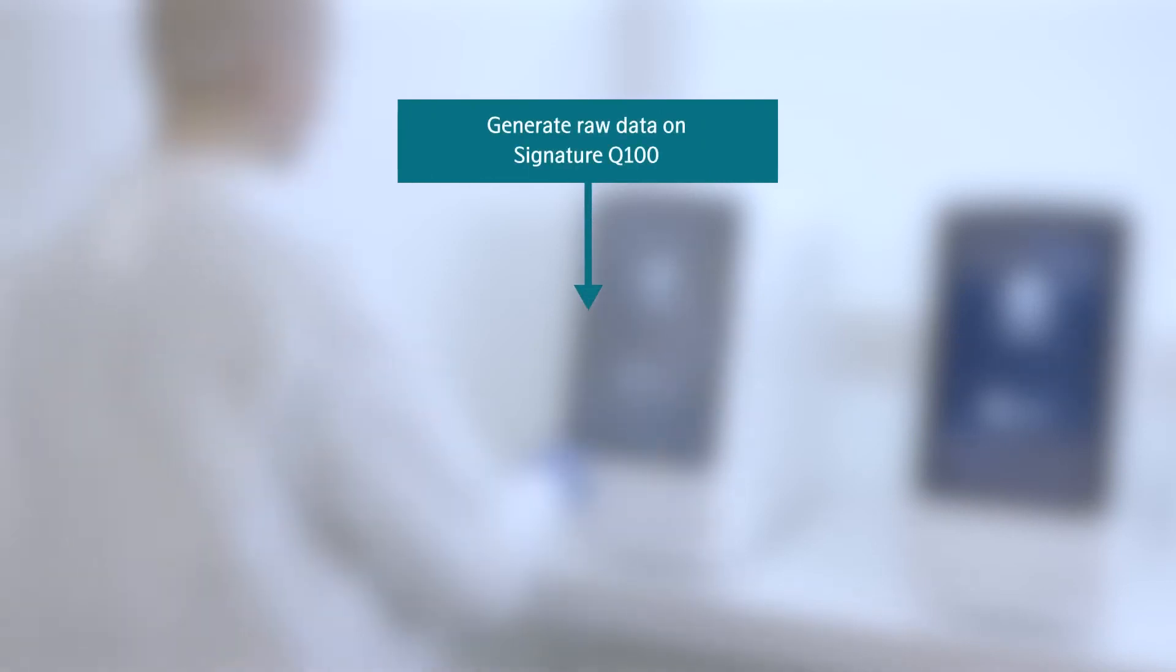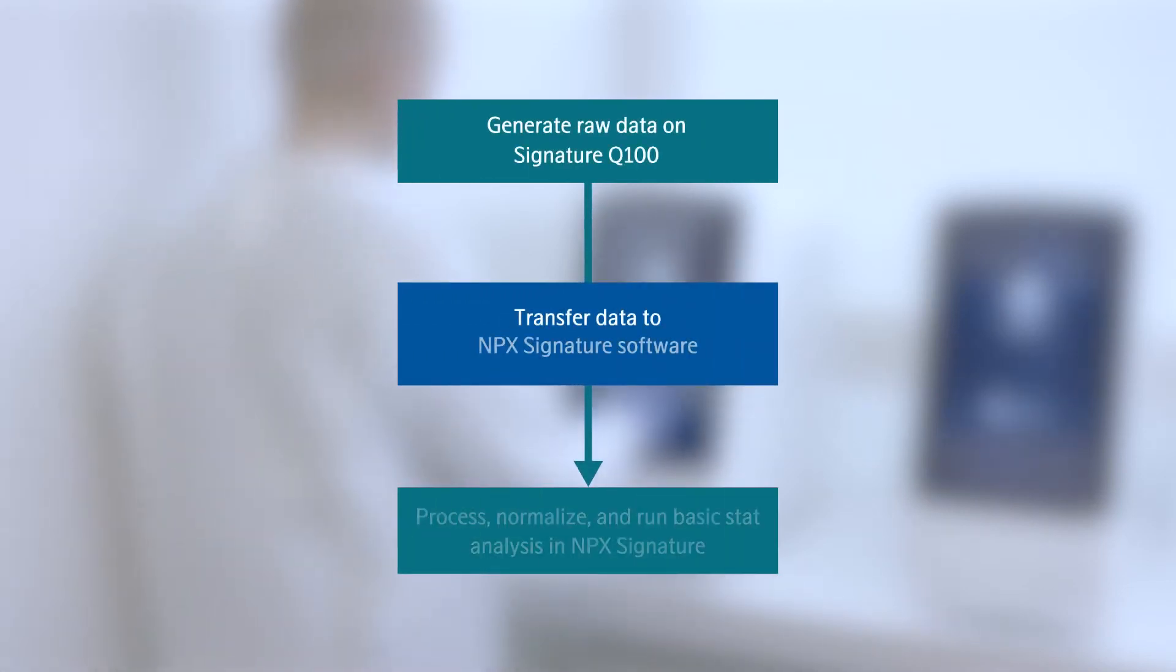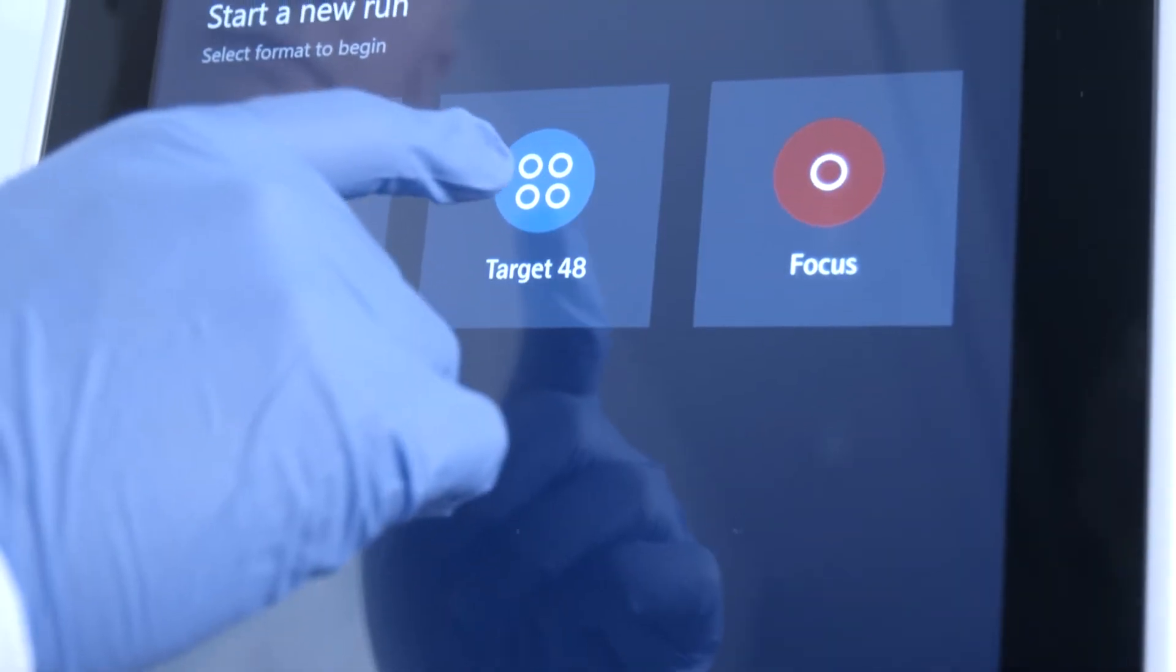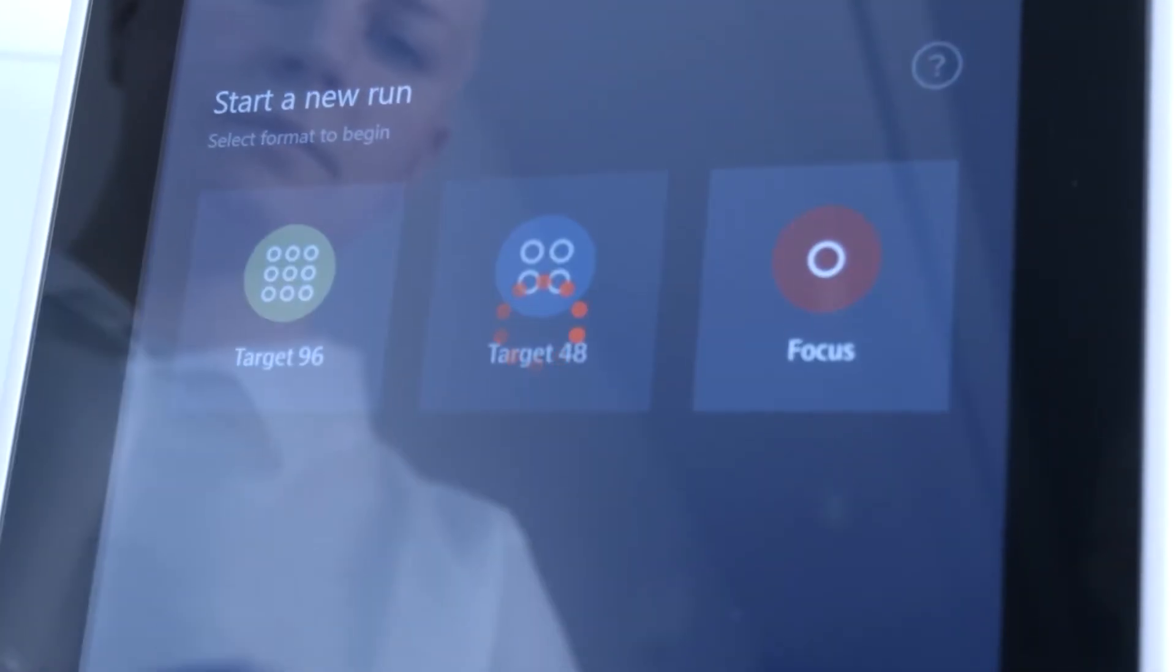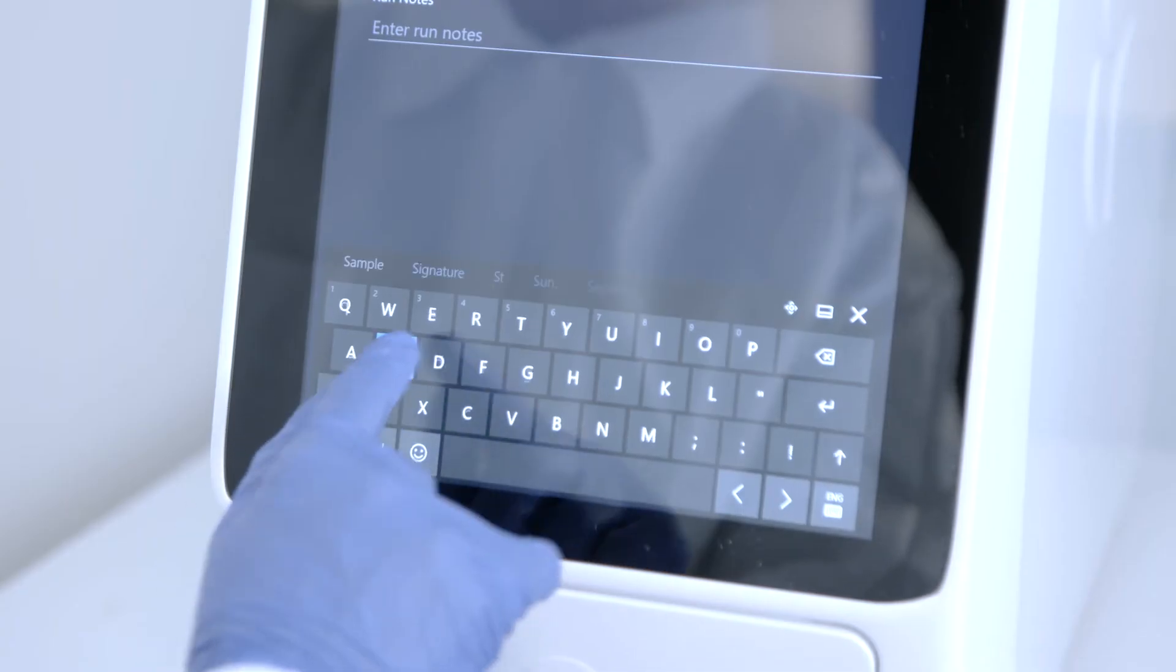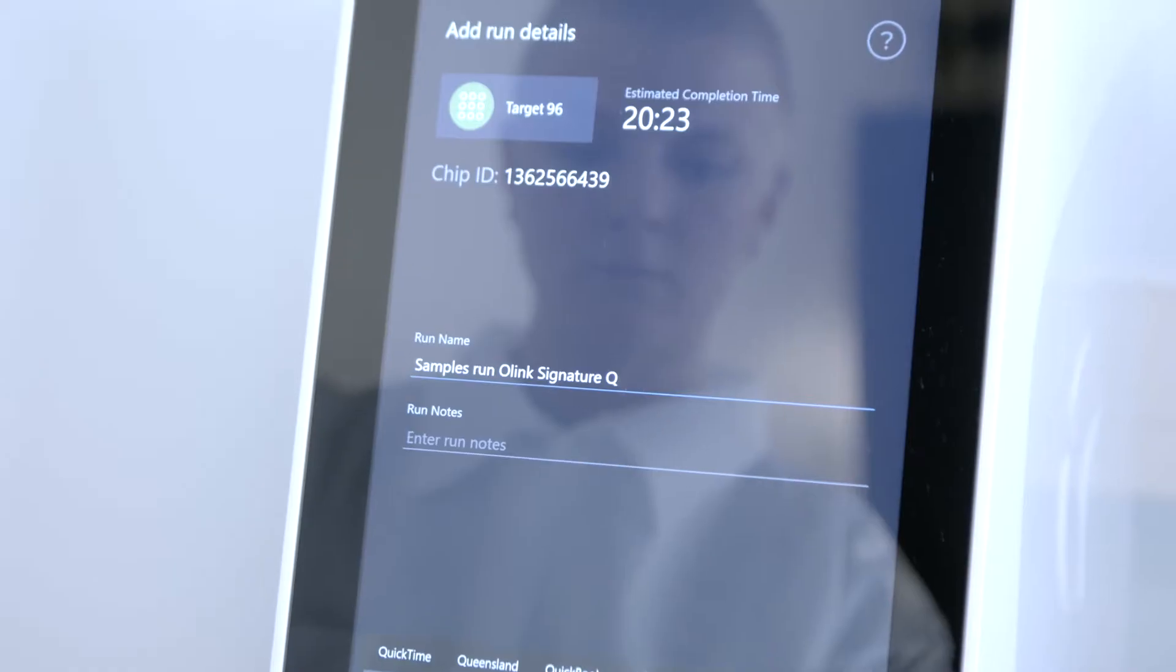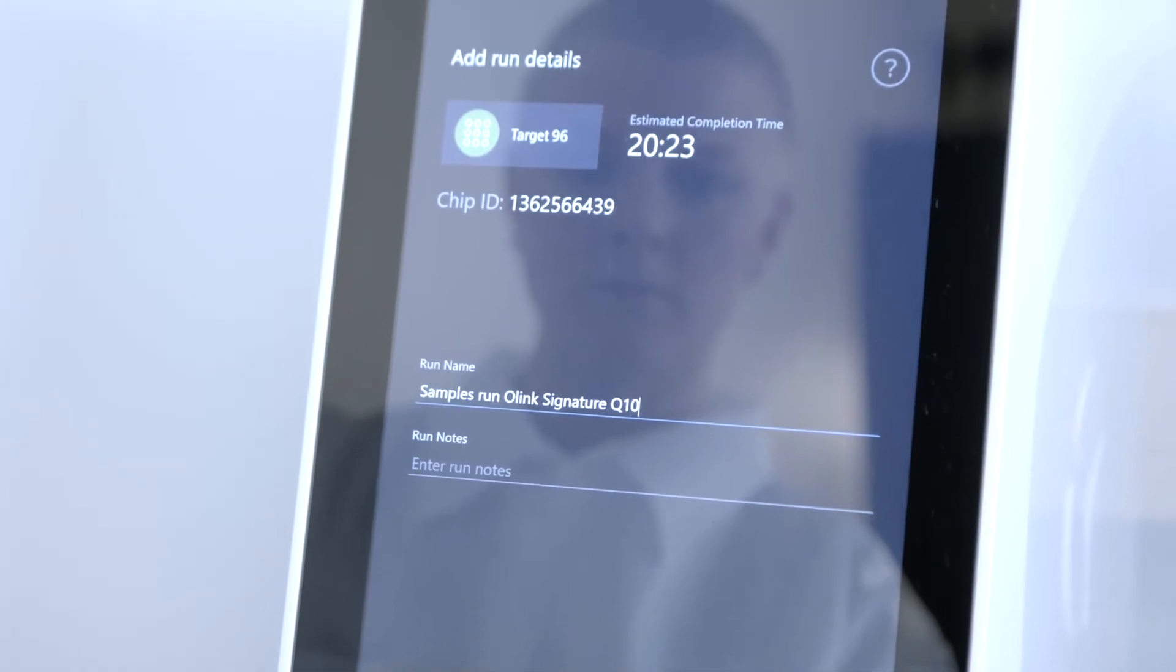Everything about O-Link Signature is streamlined, from form to function. Move seamlessly from sample analysis to data generation using the Signature's user-friendly smart touch screen.